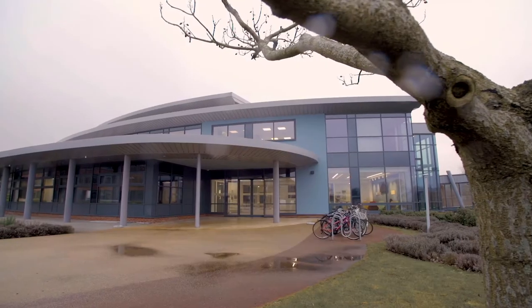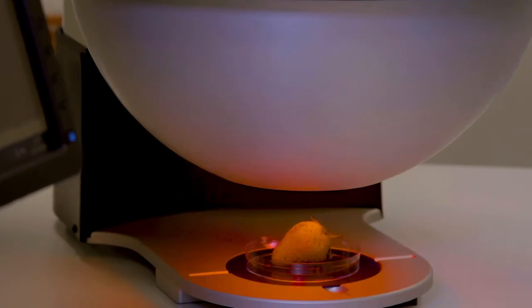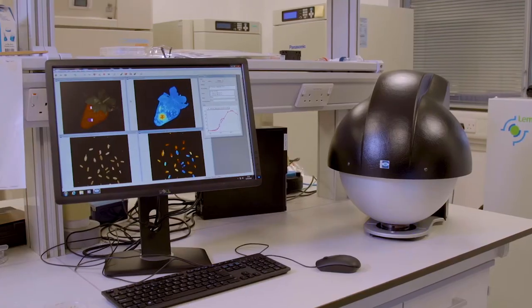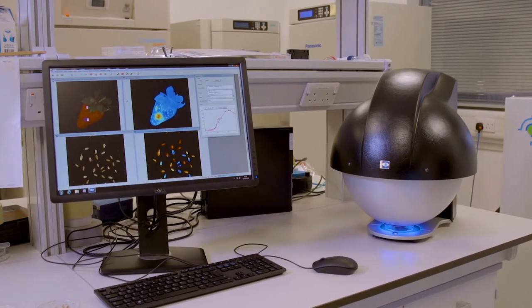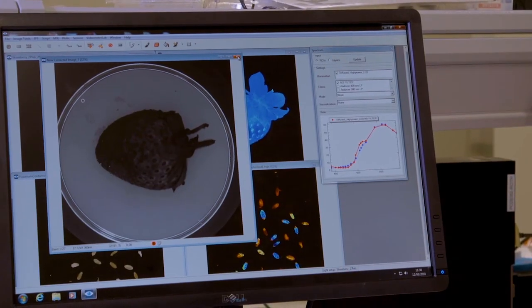Welcome to the Fine Phenotyping Lab. In plain English, what we do here is use some very nice imaging equipment to automate the detection of pathogens and pests, and the scoring of plant responses to them.